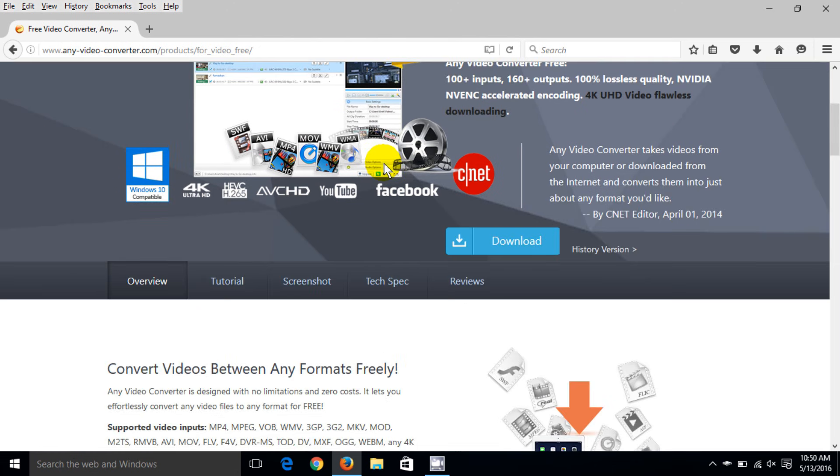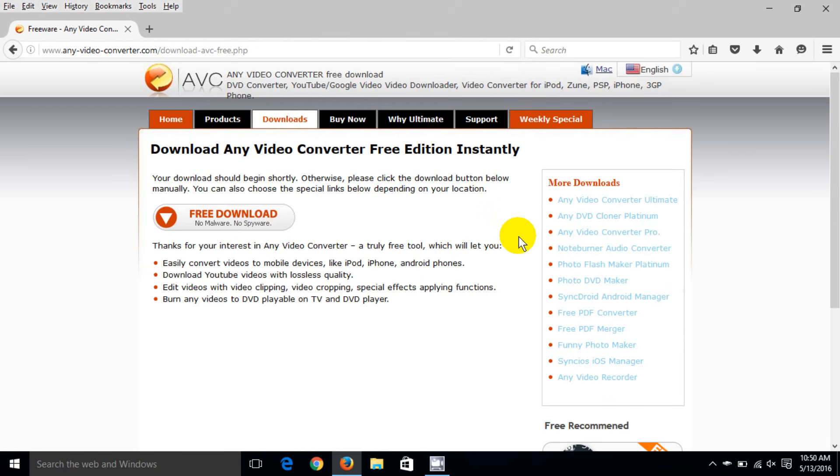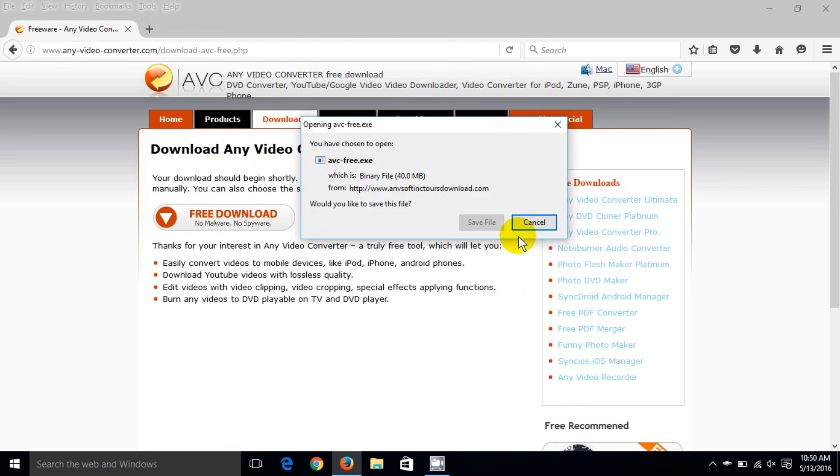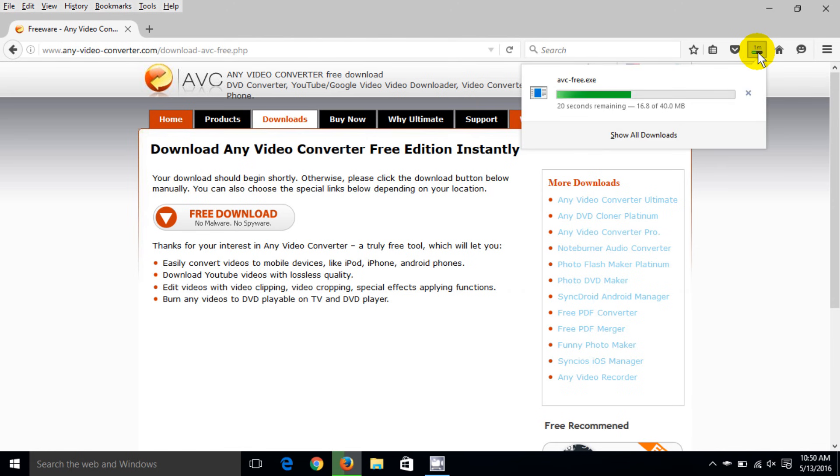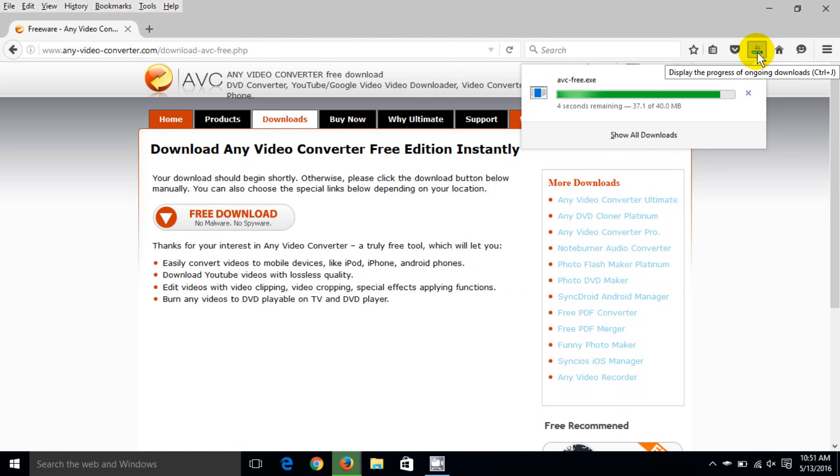So I'm going to scroll down and click on the download button here. Now that will go ahead and open up the prompt in Firefox that says what do I want to do and I say save file and now it's downloading and I can click on the download icon here and as you can see it moves pretty fast. It all depends on the speed of your internet really how quickly it's going to download for you.